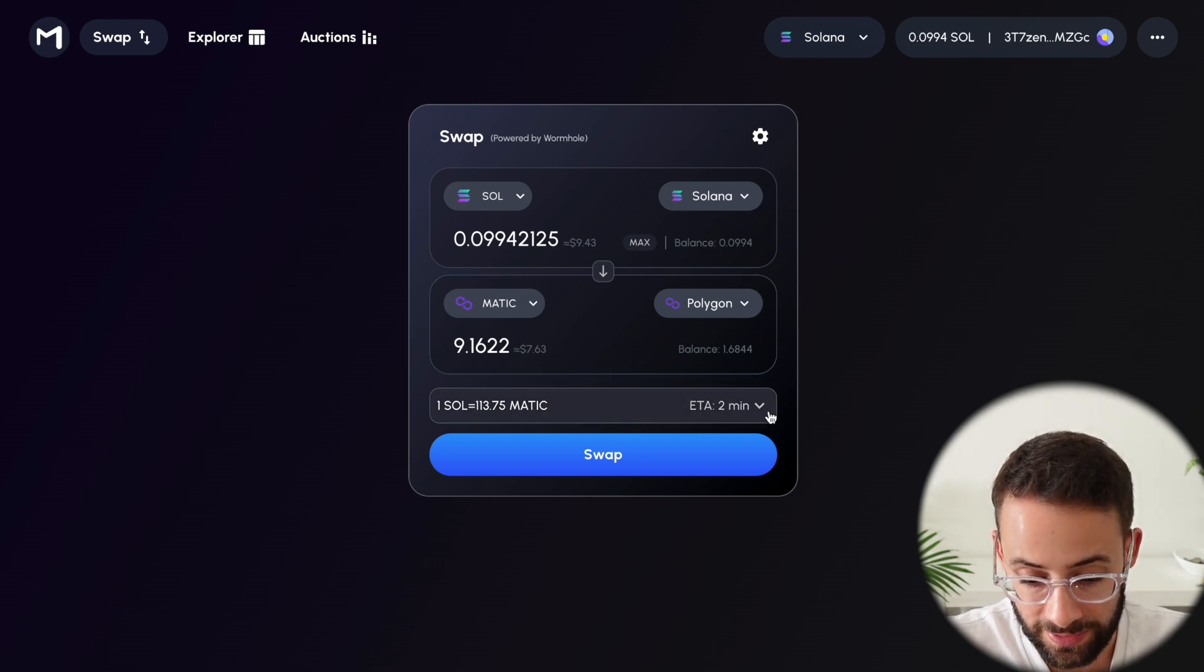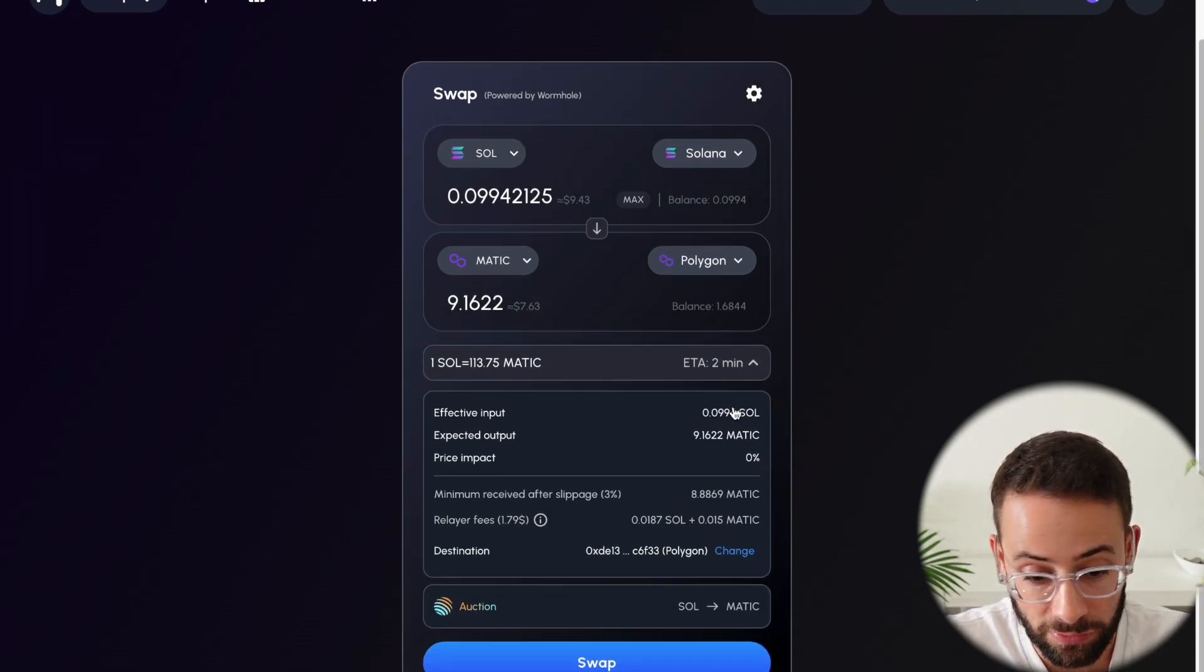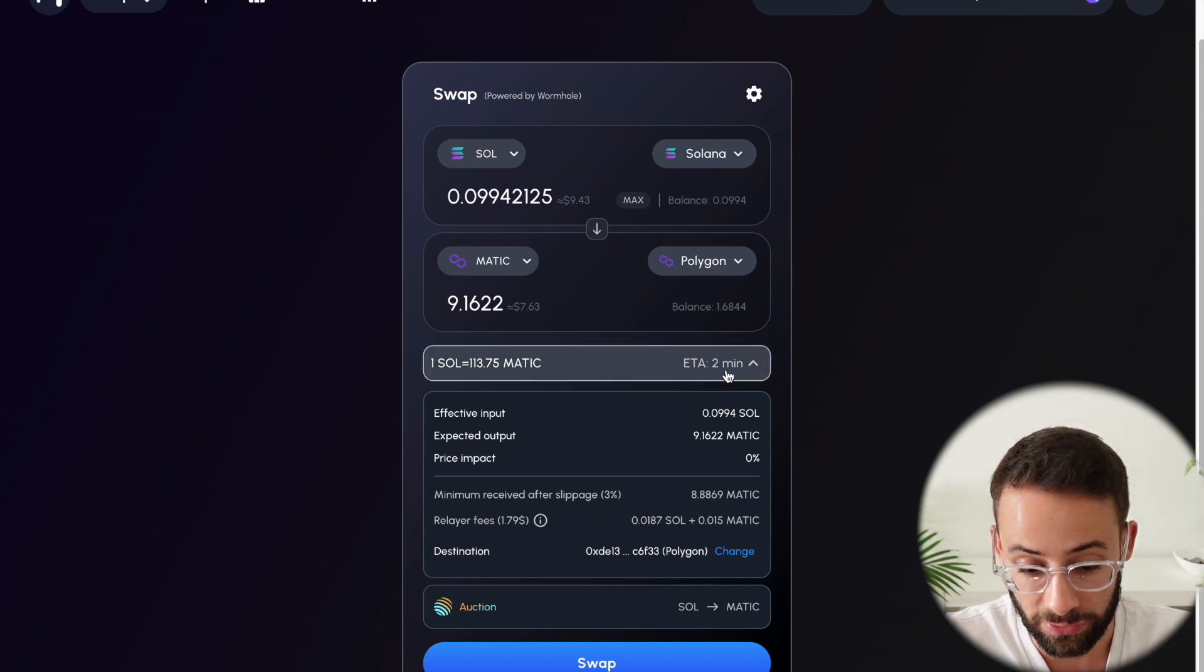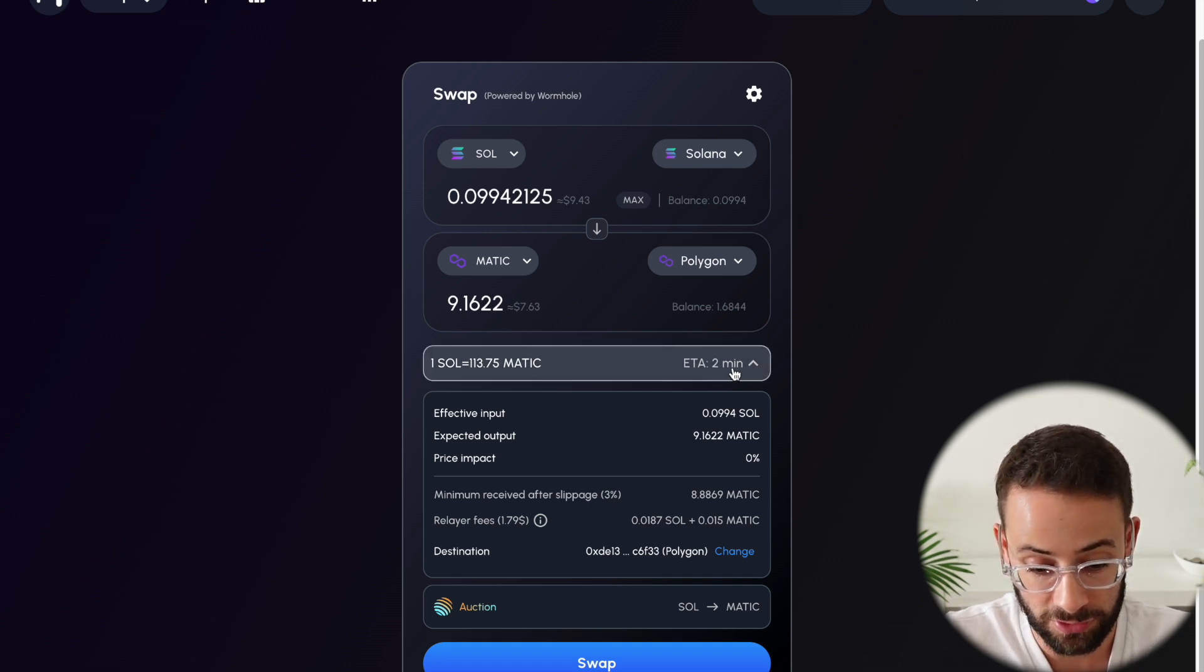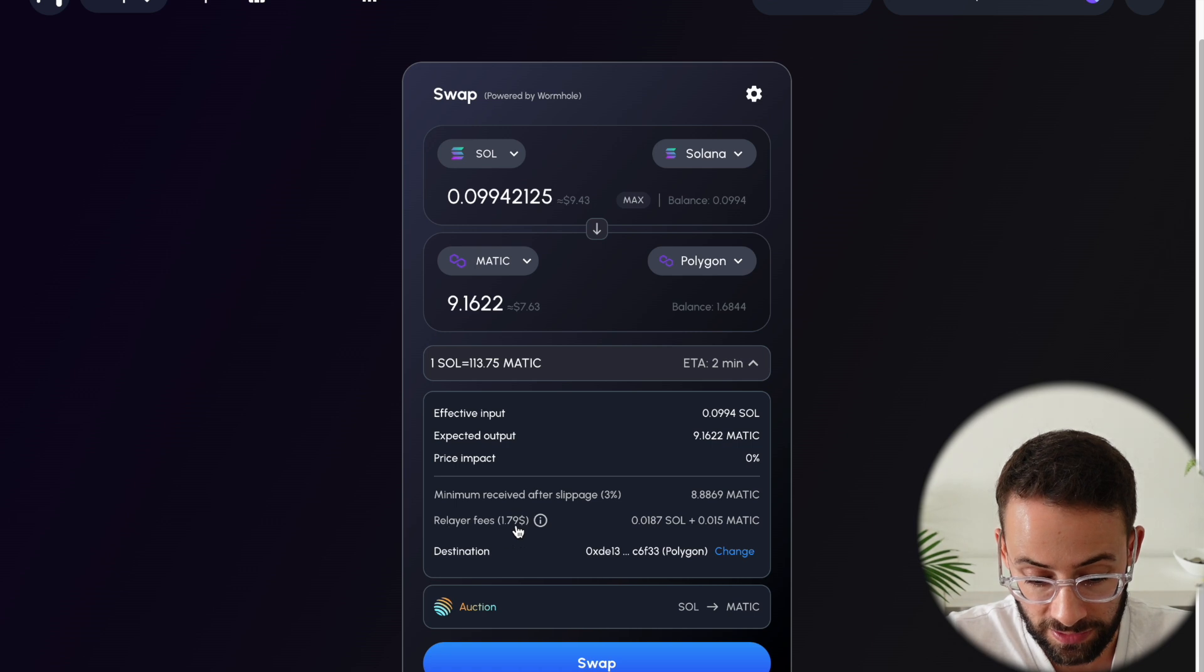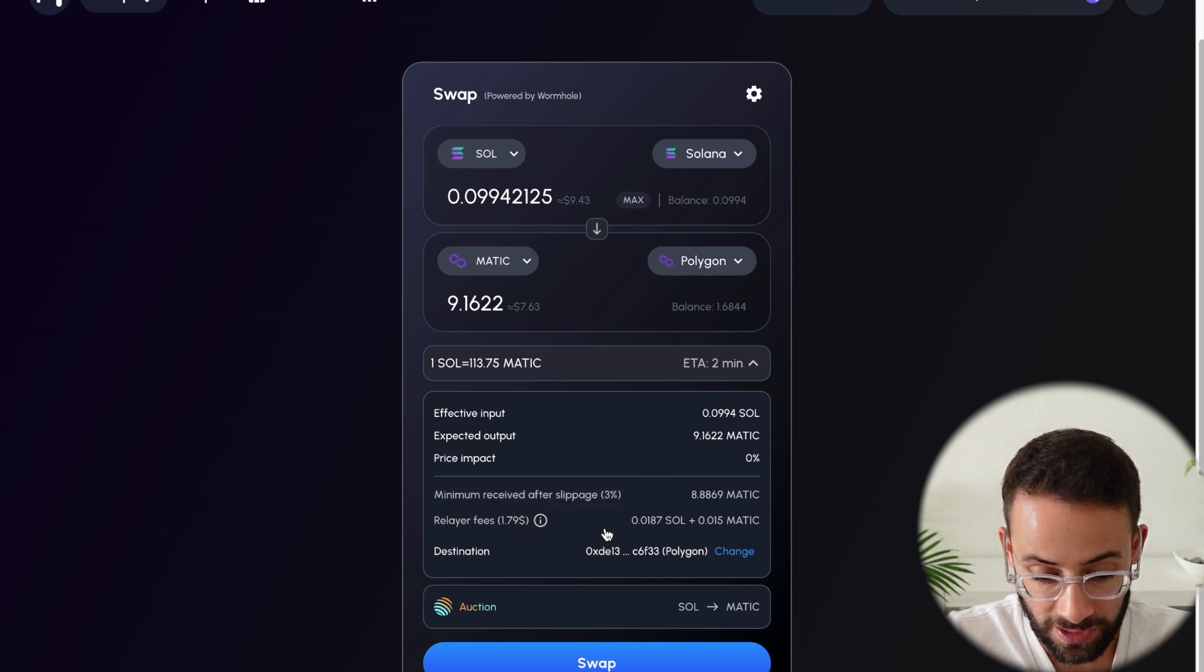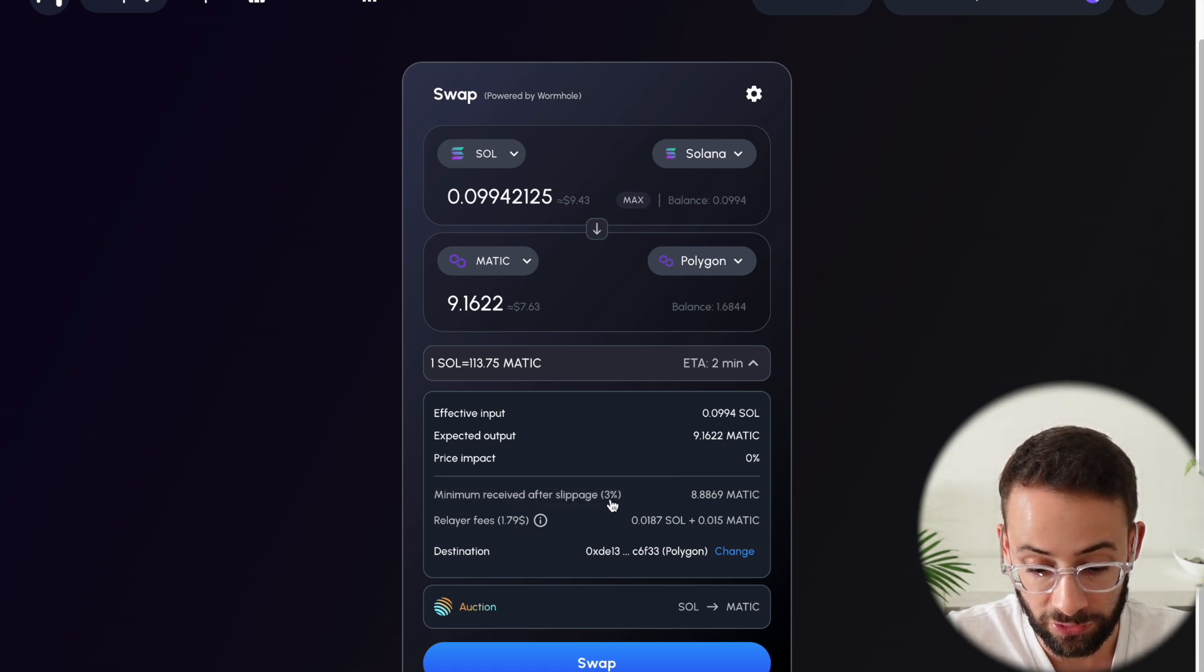Now, if you click on the down arrow here, you can see the actual details of this bridge transaction. So it says it would take about two minutes, and then it tells you exactly what the fees are. So $1.79 in relayer fees, and then potentially some slippage.